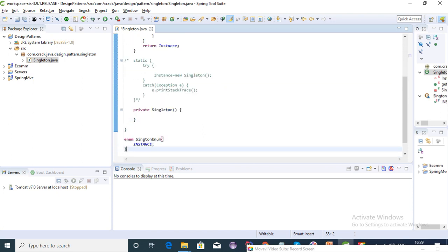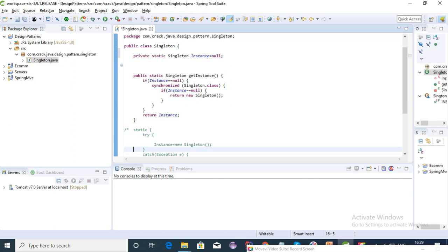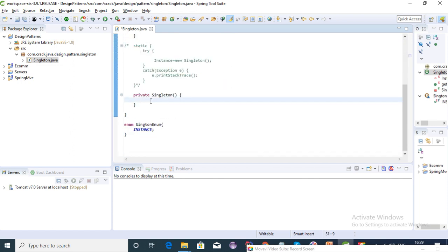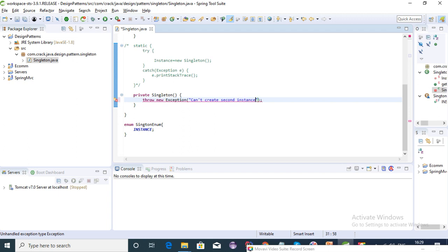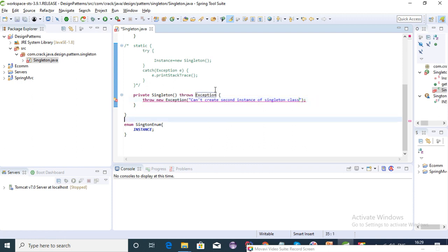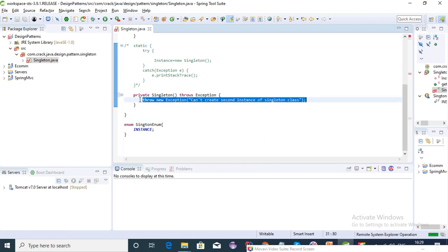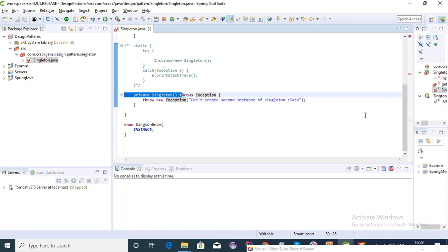To prevent the reflection approach, since reflection will call our private constructor, we can throw an exception from the private constructor. We throw a new exception with the message 'can't create second instance of singleton class'. Using this, the class is now secure and the private constructor won't be accessible via reflection.